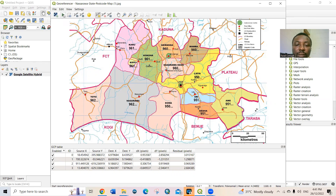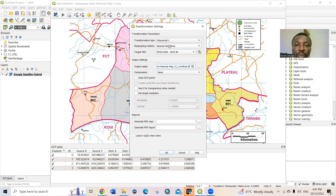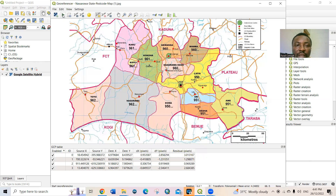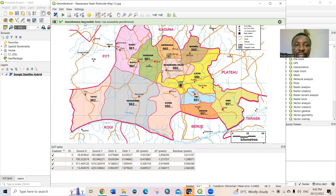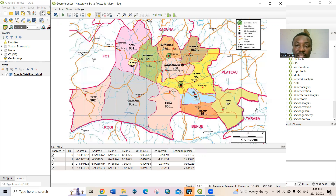Before starting georeferencing, you need to first configure the Transformation Settings. Set the Transformation Type to Polynomial 1 and the Resampling Method to Nearest Neighbor. Leave the other settings as they are and click OK. Now click Start Georeferencing. You can see the message: georeferenced successful — that means the map is already georeferenced.